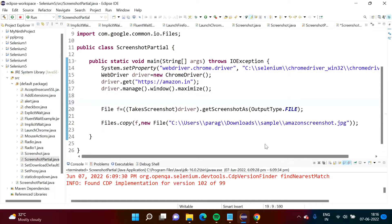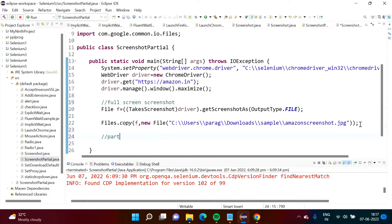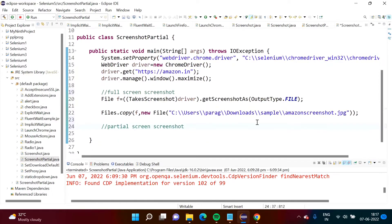Here I have written the same code for taking a complete screenshot. These two lines are for the full screen screenshot. Now we have to take a partial screenshot. This feature is added in Selenium from version 4, so this is a Selenium 4 new feature.